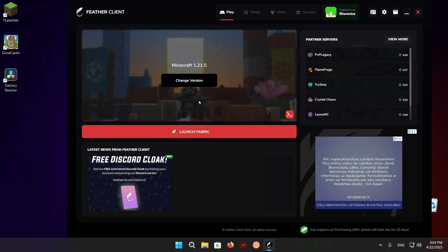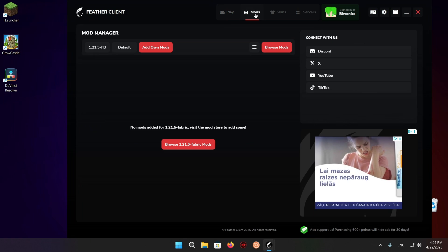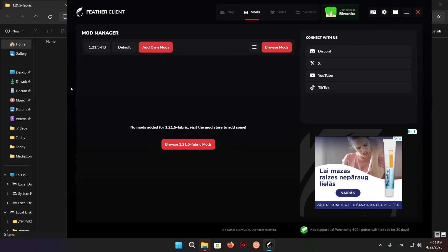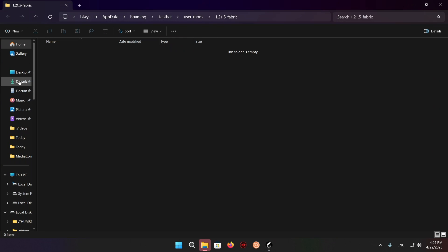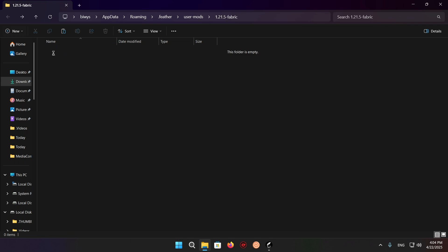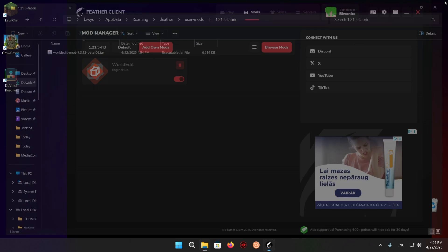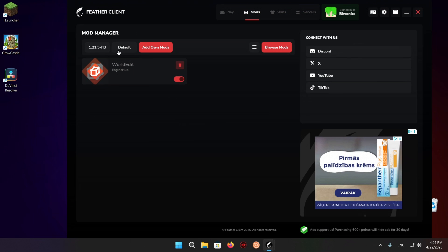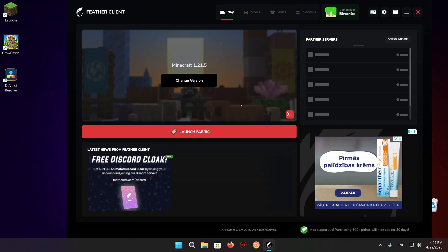So now what we can do is go over to mods, add on mods, go over to downloads folder and copy this over to this folder. Now I can start up the game and we're going to be able to see that we can use WorldEdit.